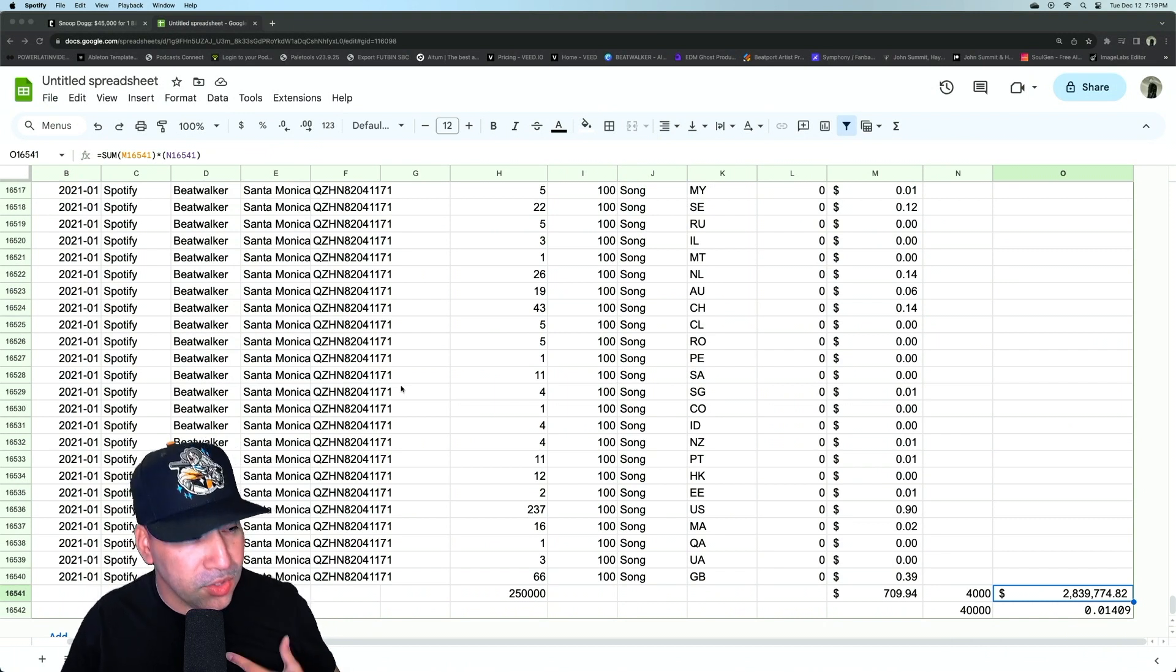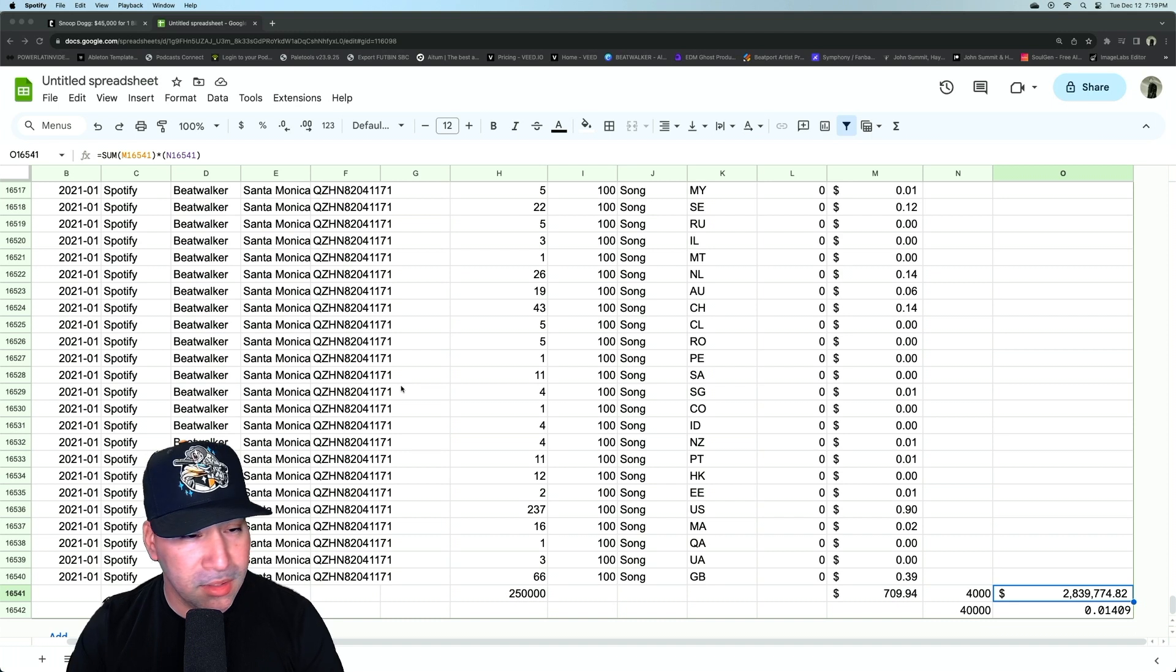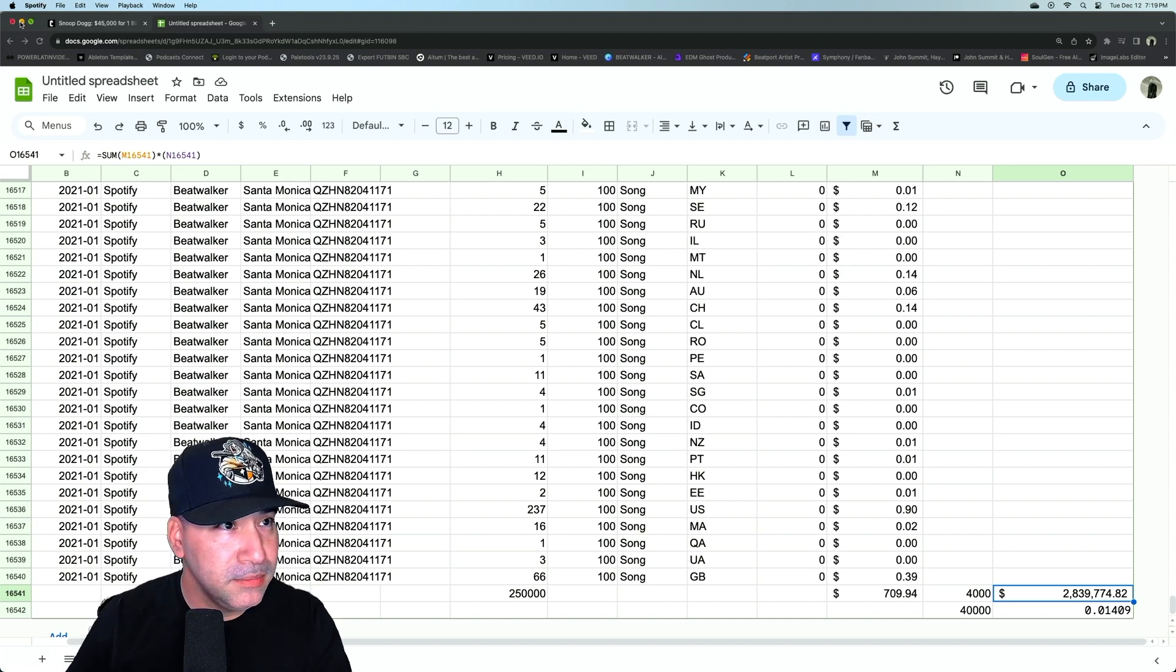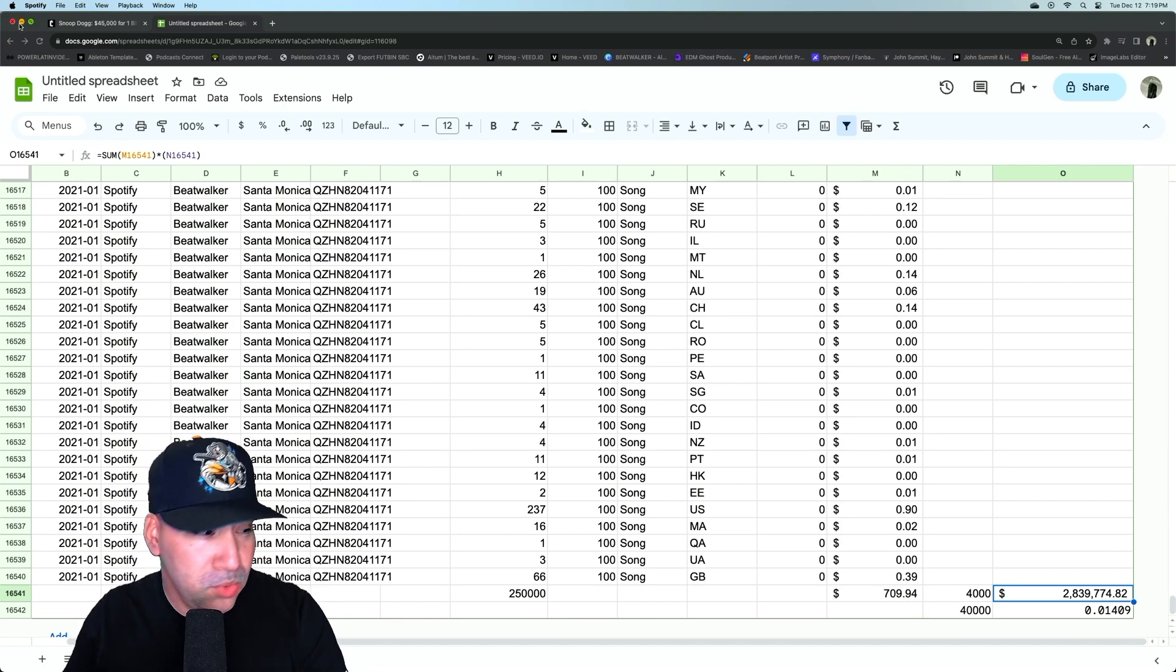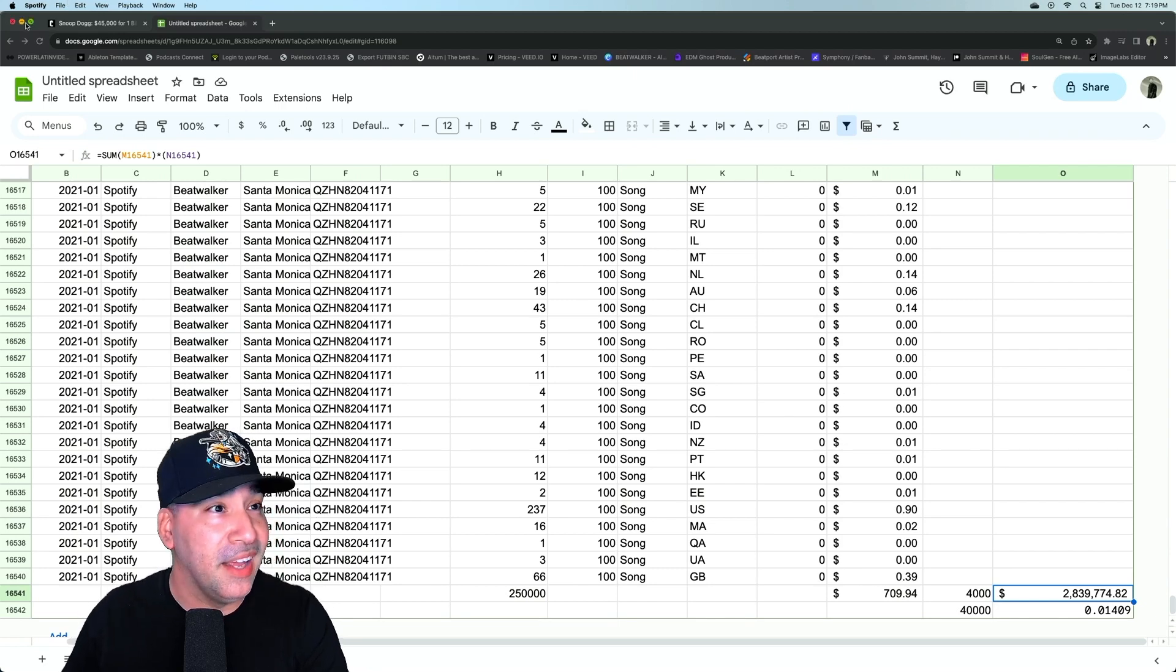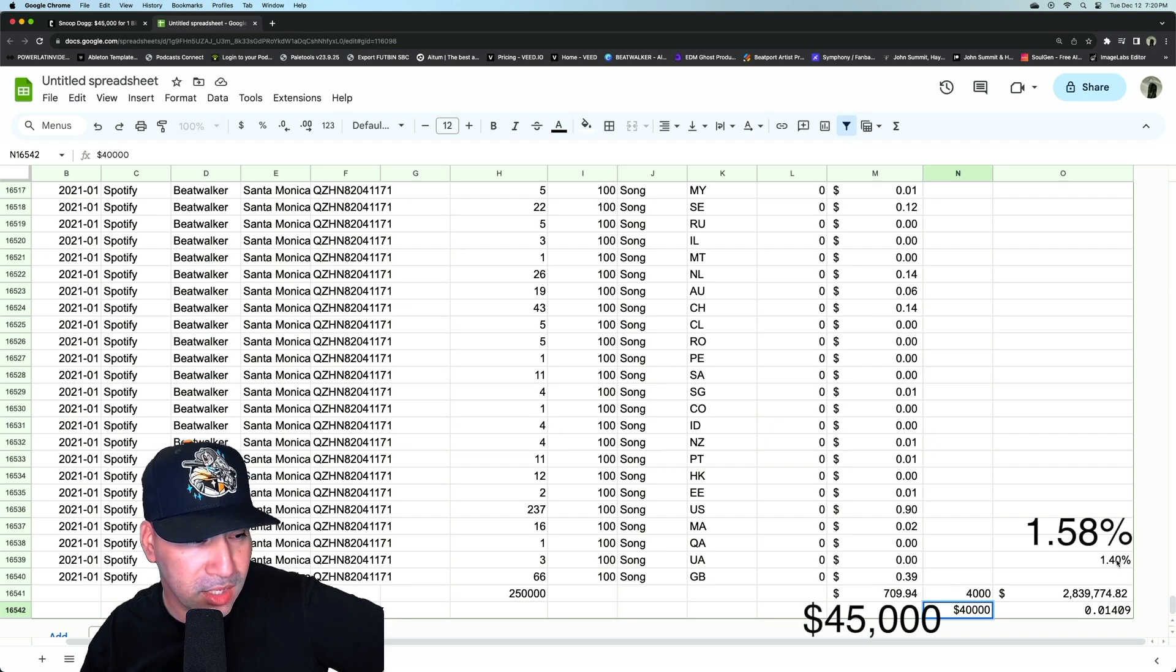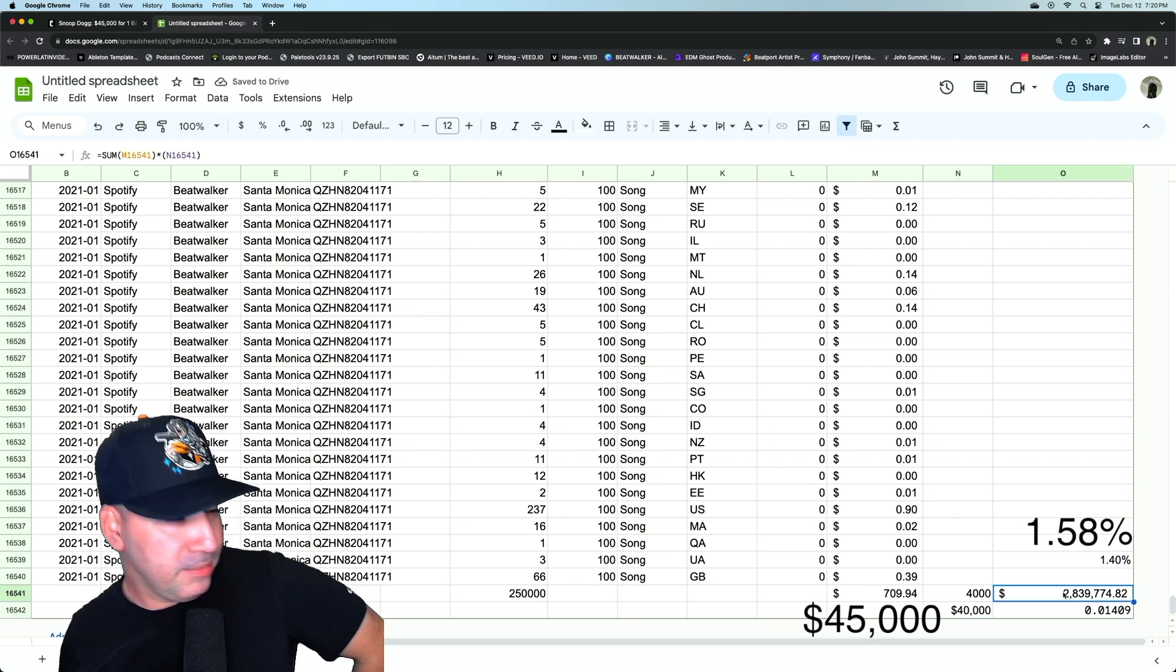And in my case, I put my own music out, so I get 100% of that. And obviously, Spotify takes whatever percentage off of that. But what they don't take is 2 million and change. They definitely don't do that. So essentially, $40,000 is 1.4% of 2.8 million.